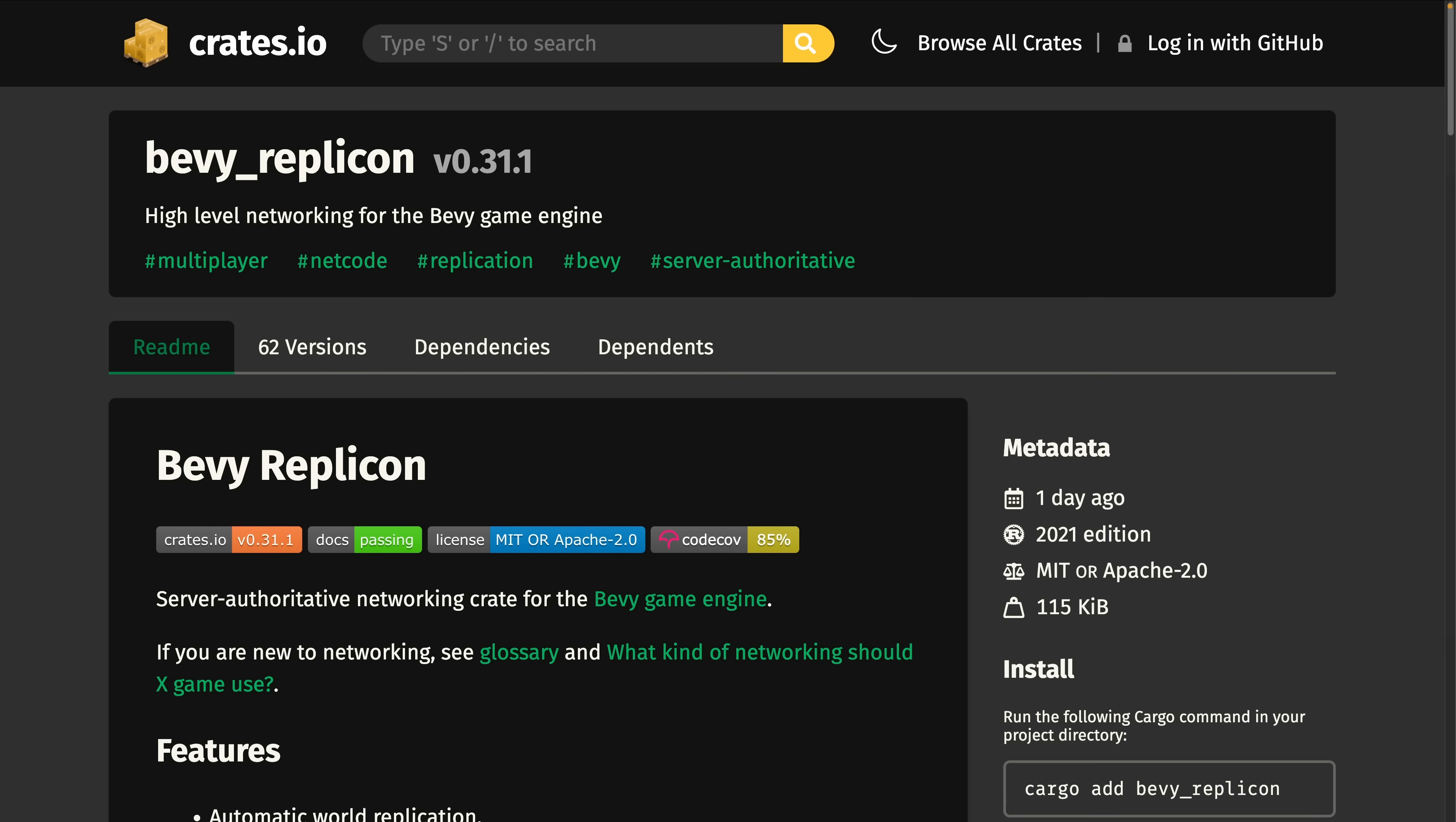One crate we see quite a bit of is Bevy Replicon, which is a crate for server authoritative networking. 0.31 brings connected clients represented as entities, and a switch from bin code to postcard. As a result of preparing for a talk on the crate at Bevy meetup number 9, the quick start guide was rewritten as well. The quick start guide now contains details on how to write a messaging backend or implement client-side prediction.